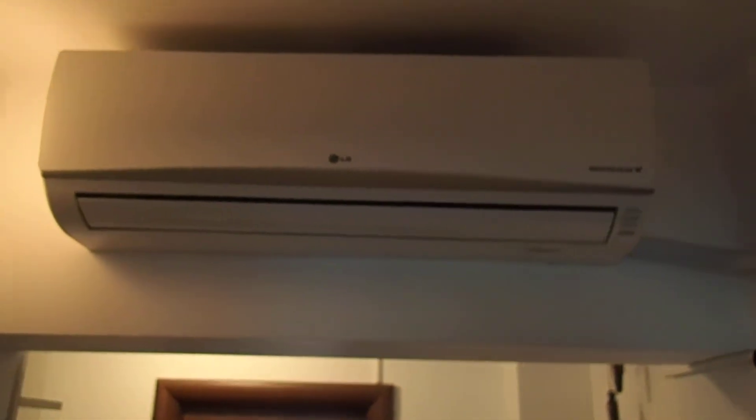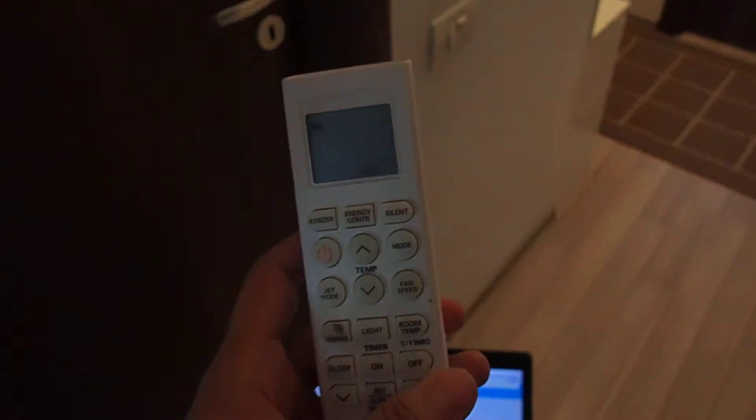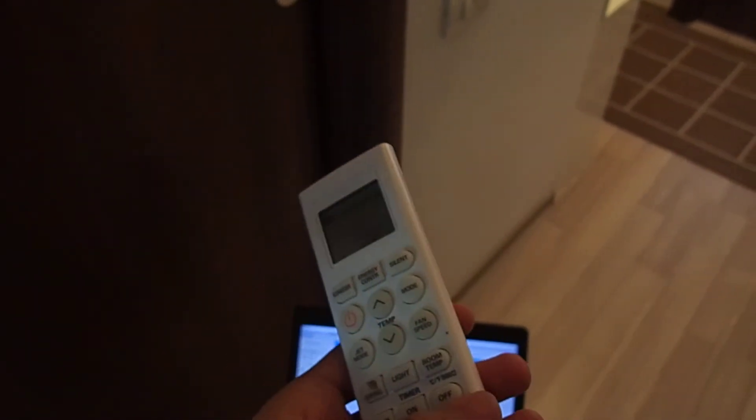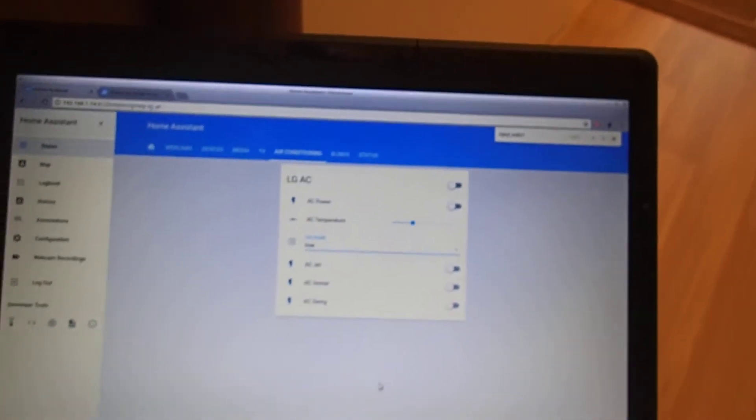You can see here the air conditioning internal unit. I have its remote, which we are not going to use. Let's control it.